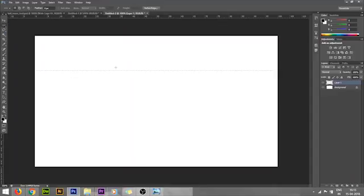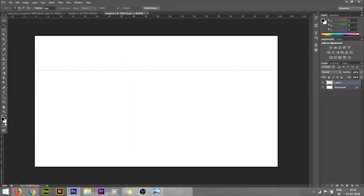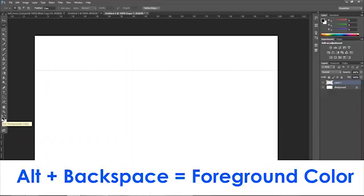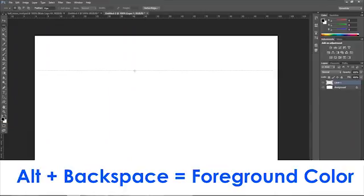Now I'm filling with black color. The foreground color is black, so Alt+Backspace. See, you got a black color. To see it carefully, you got one selection line.